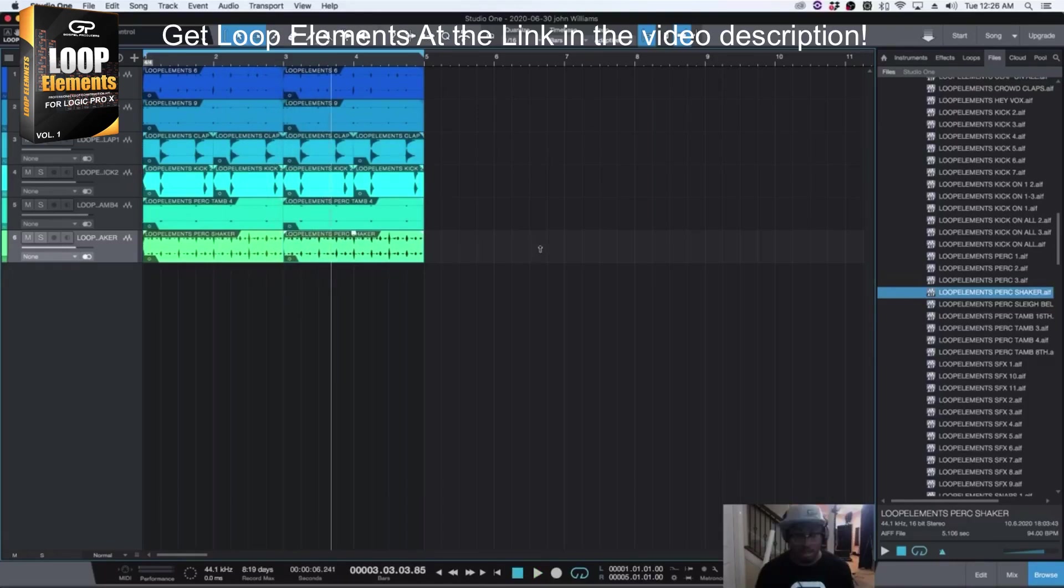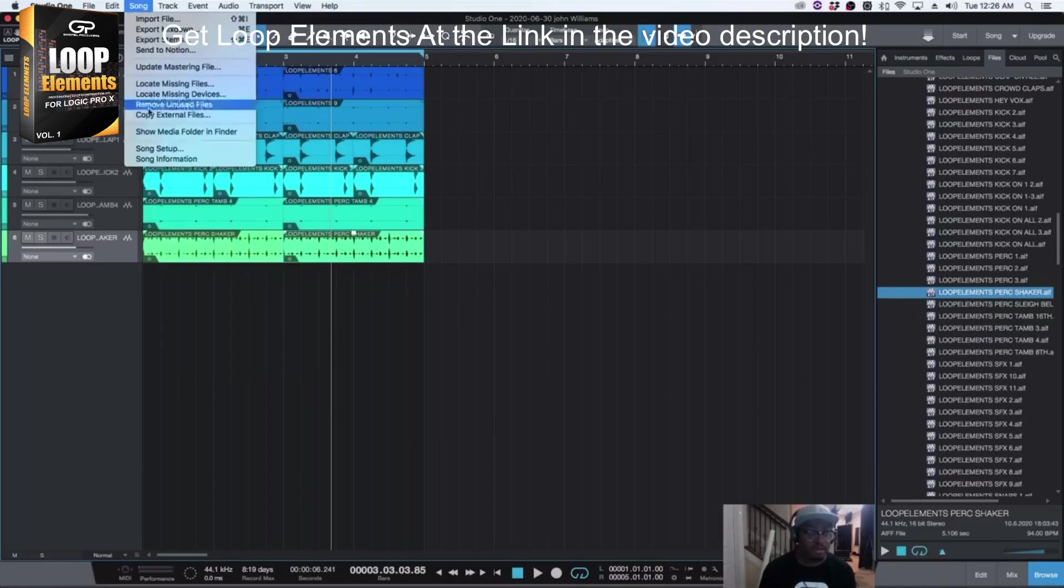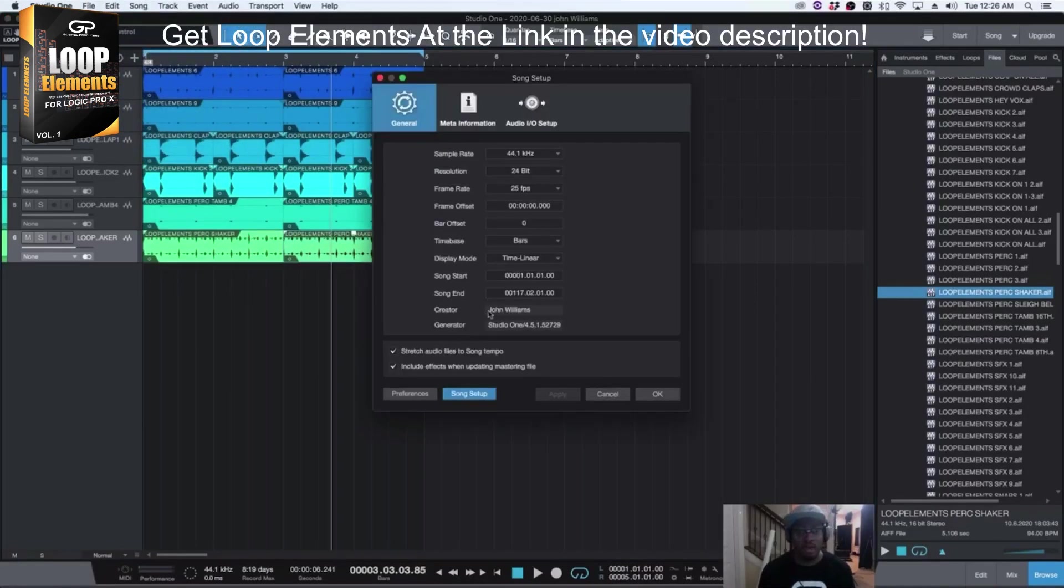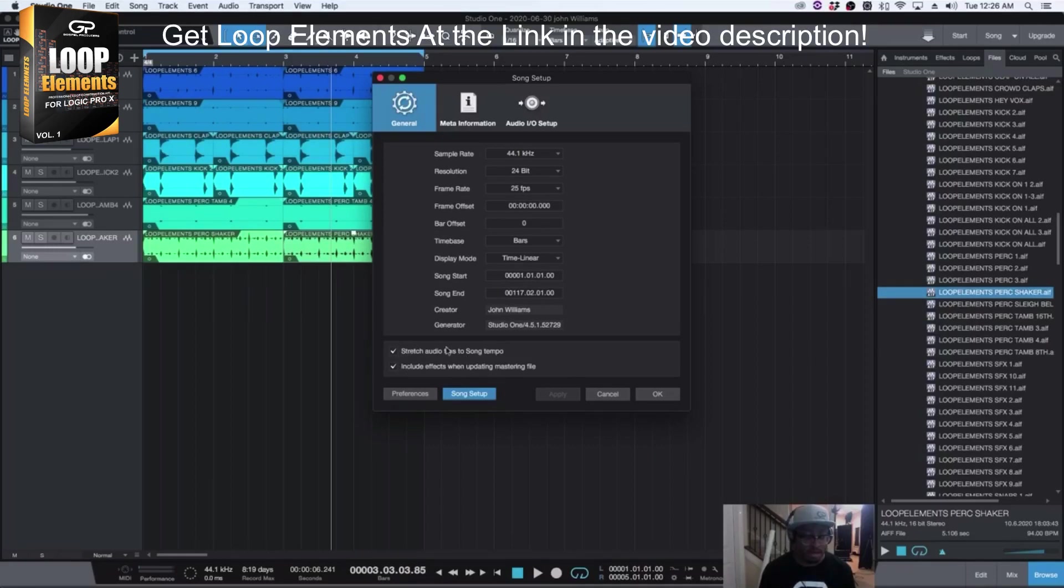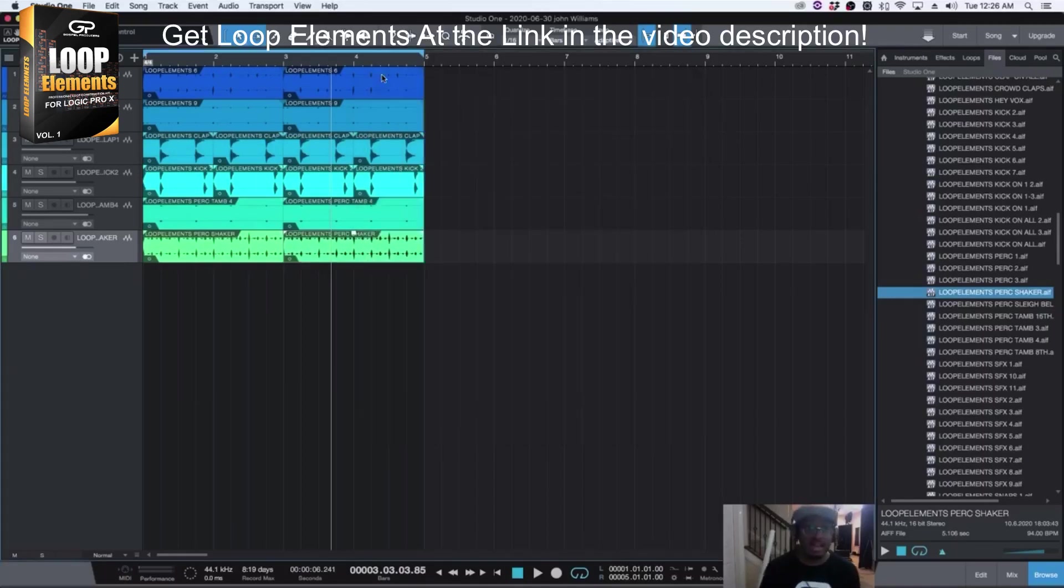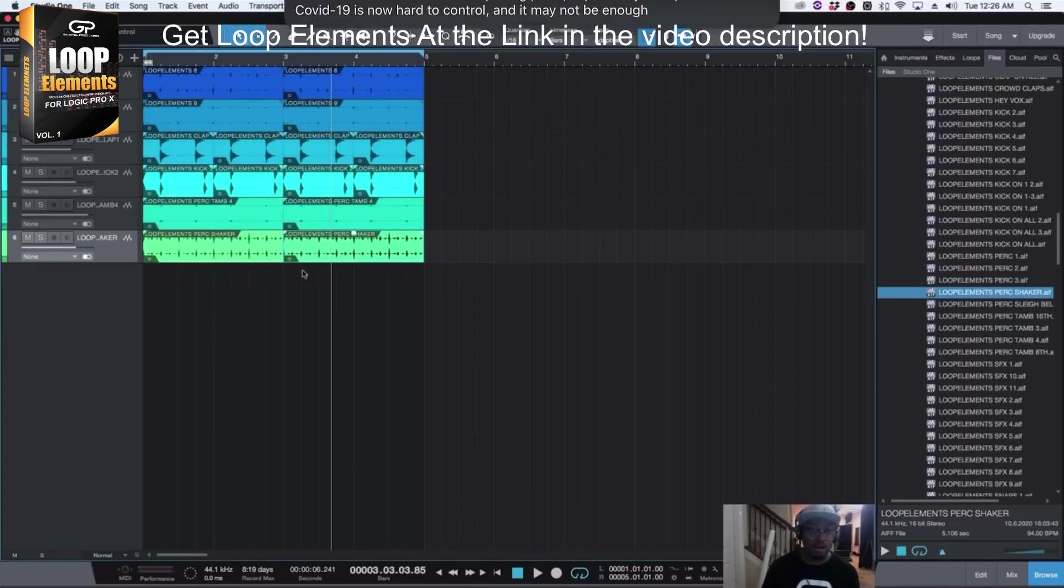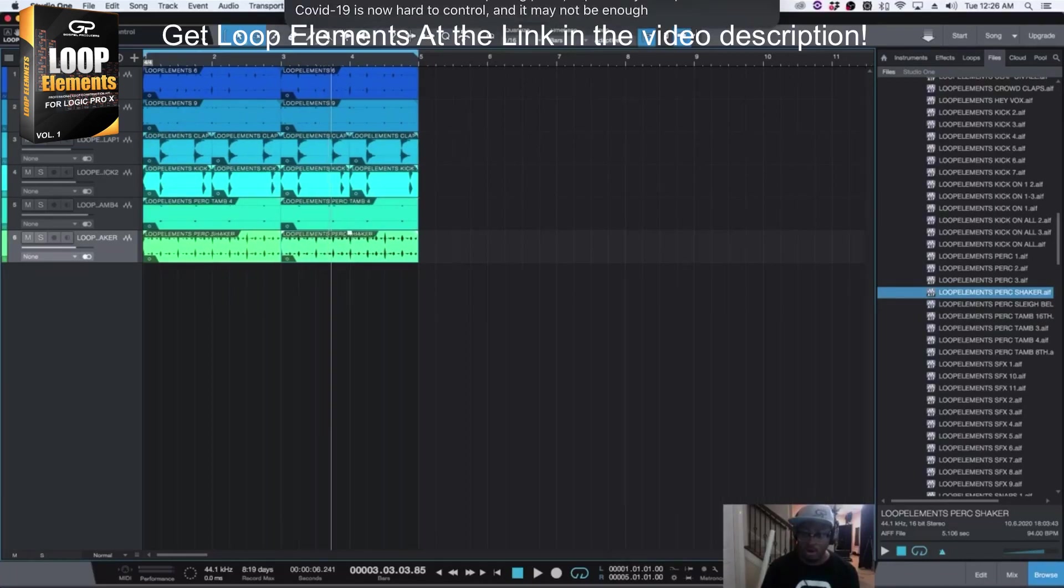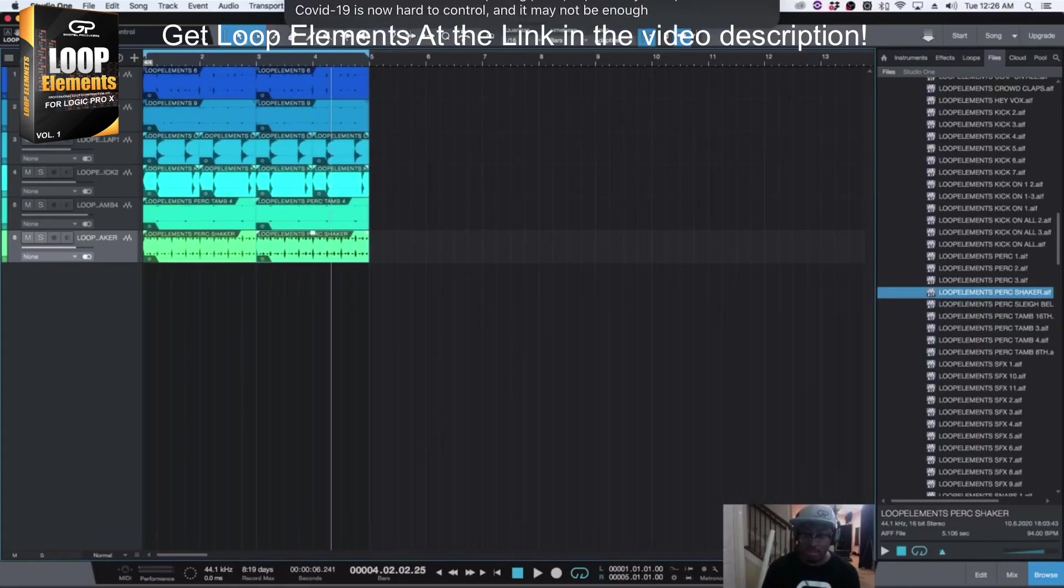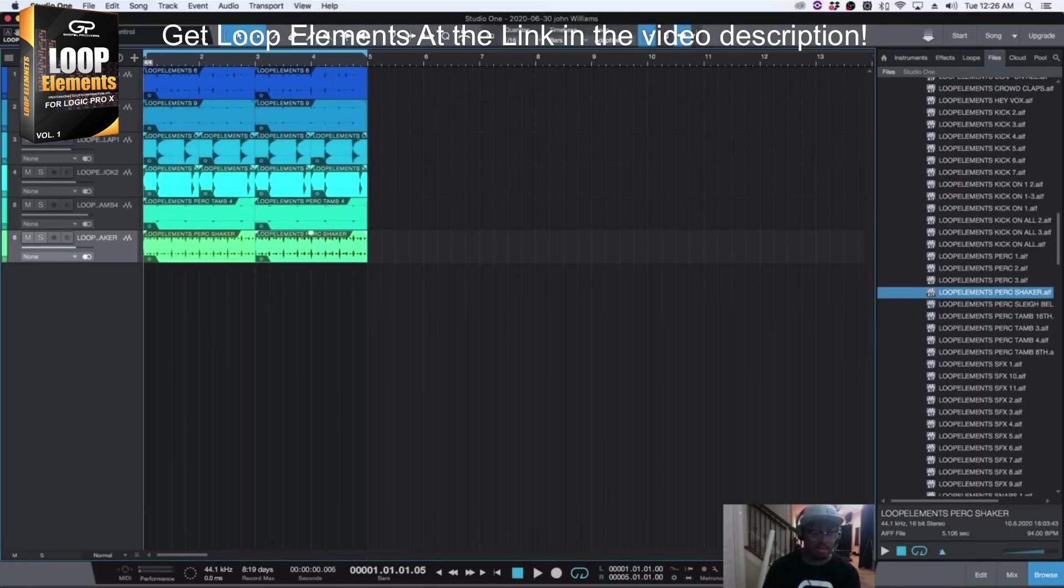So that's how you use it inside of Studio One. The most important thing is, you have to have this option right here selected that says Stretch Audio Files to Song Tempo. If you don't have that set, it's not going to work. So now anything I add in here is going to automatically conform to the tempo. Or if I change the BPM to 129, it's going to change that.